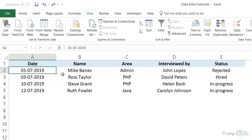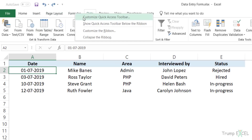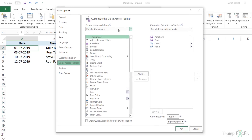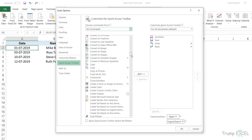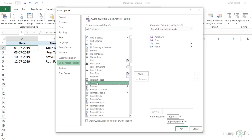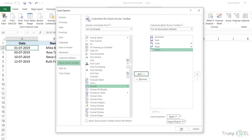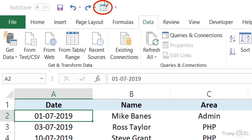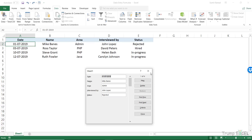Before you start using the data entry form, you have to add it to the quick access toolbar so that you can open it. To do that, go to any of the ribbon tabs, right-click, and go to Customize Quick Access Toolbar. This opens the Excel Options dialog box. Click on All Commands, scroll down, and look for the option called Forms. These are listed alphabetically, so come down, find the Form option, and click Add. This adds it to the list; click OK and it will add the data entry form icon to the quick access toolbar. When you click on it, it'll open the form.